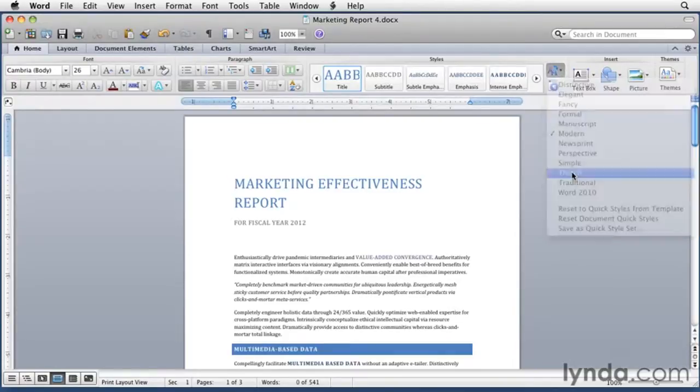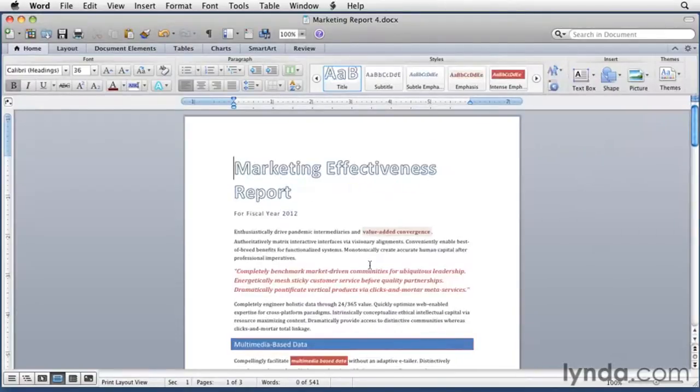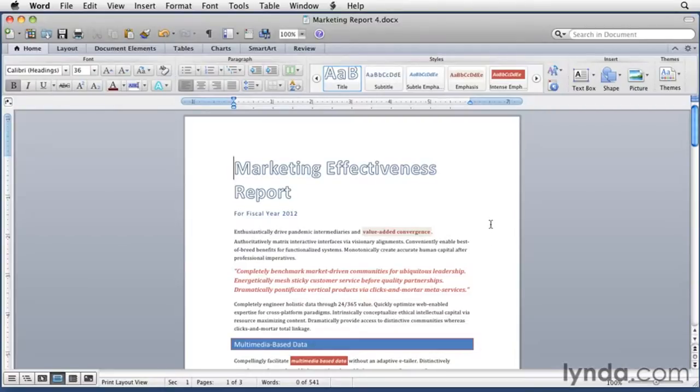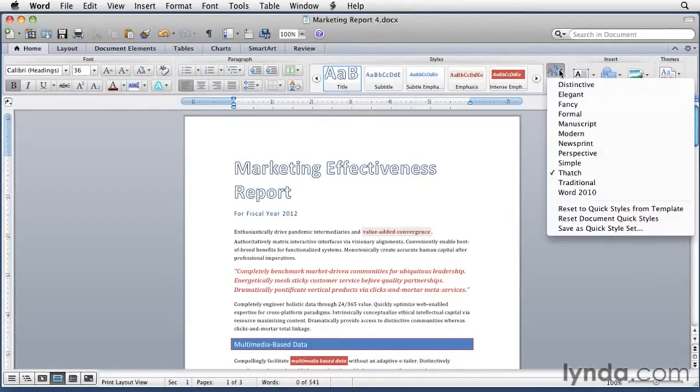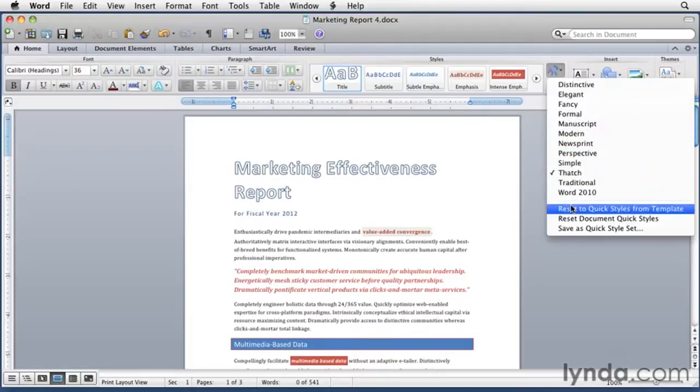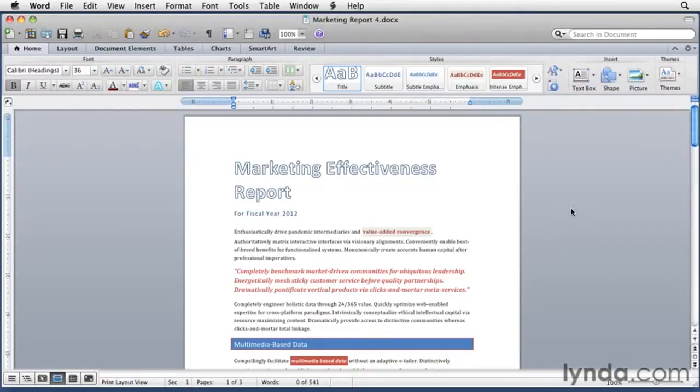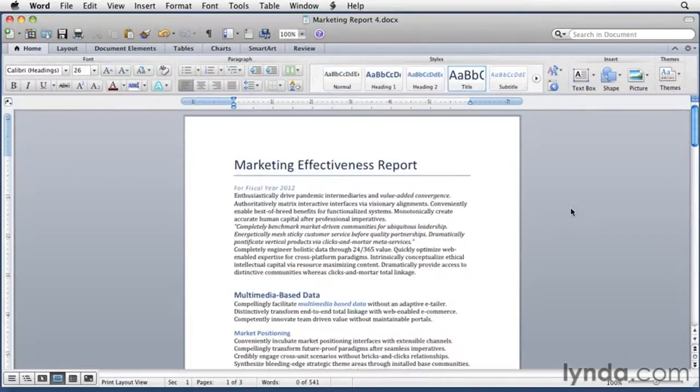I'm not particularly fond, for example, of thatch. If you decide not to use one of the Quick Style Sets, you can go back to your original document by choosing Reset to Quick Styles from the template. So I'll pick that menu again, Reset to Quick Styles from template, and that brings me back to where I was.